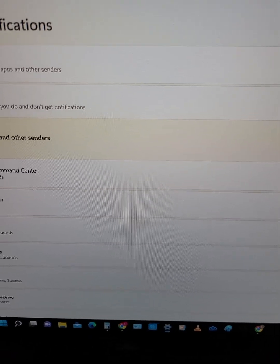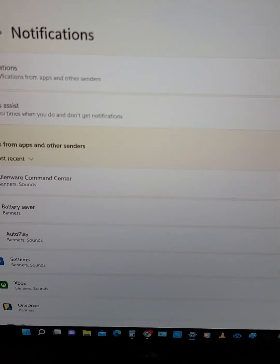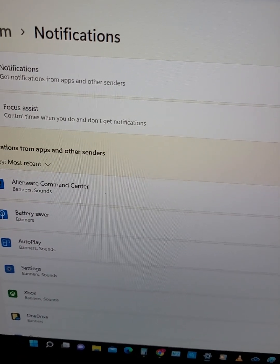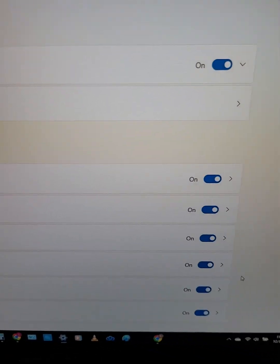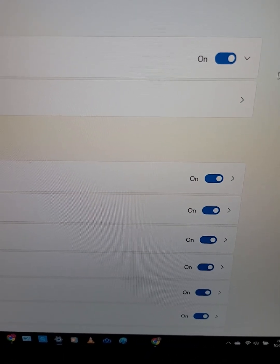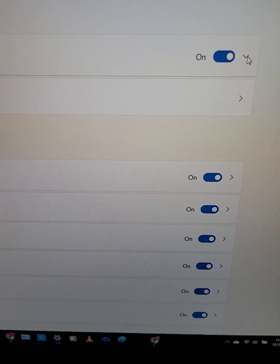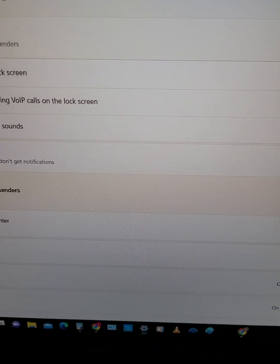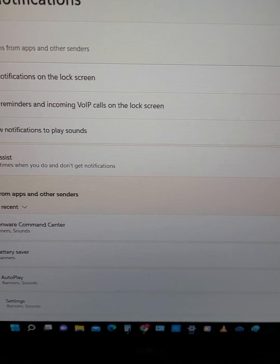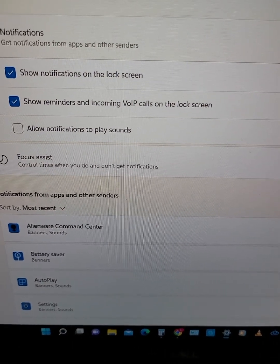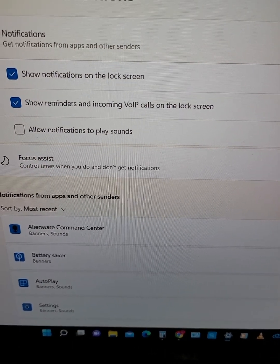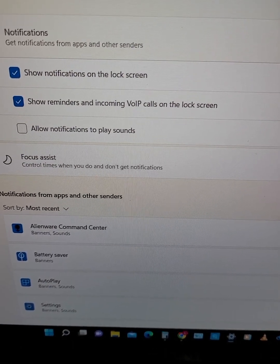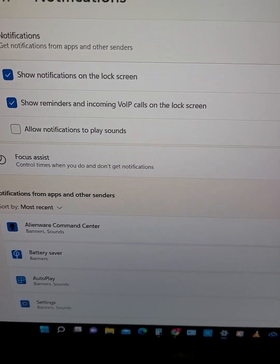I went to settings. And here is notifications. Over here is a drop-down. You click on the drop-down. And allow notifications to play sounds. I unchecked that box.